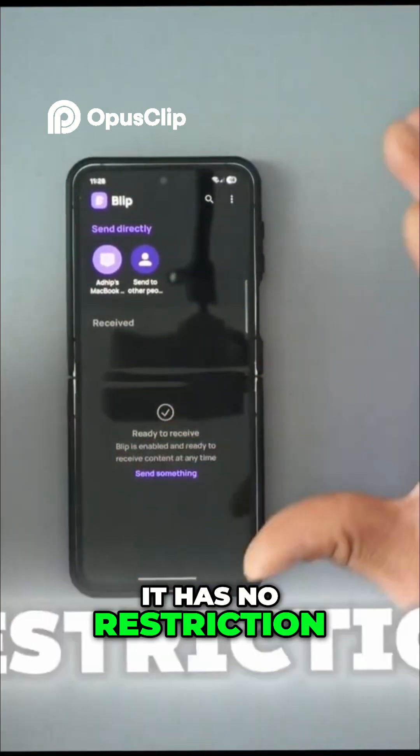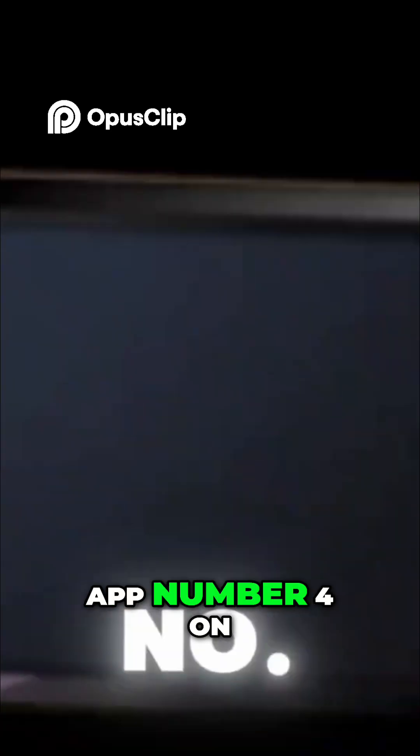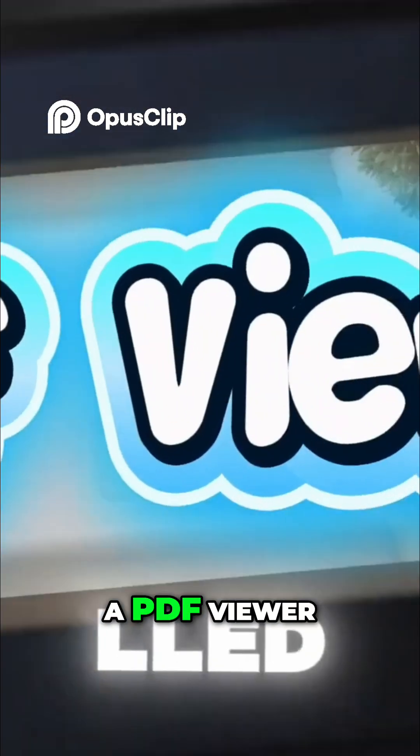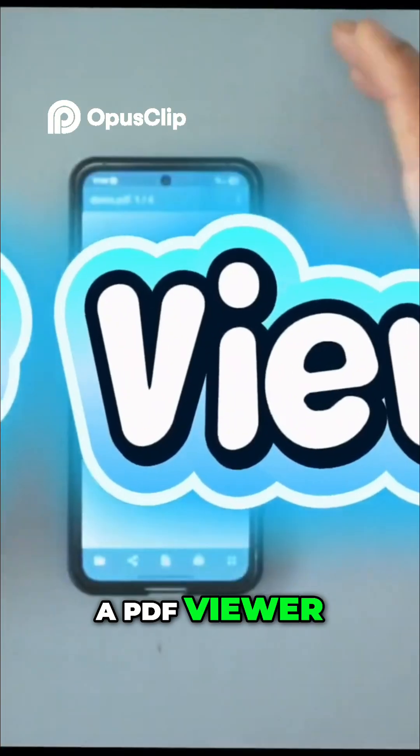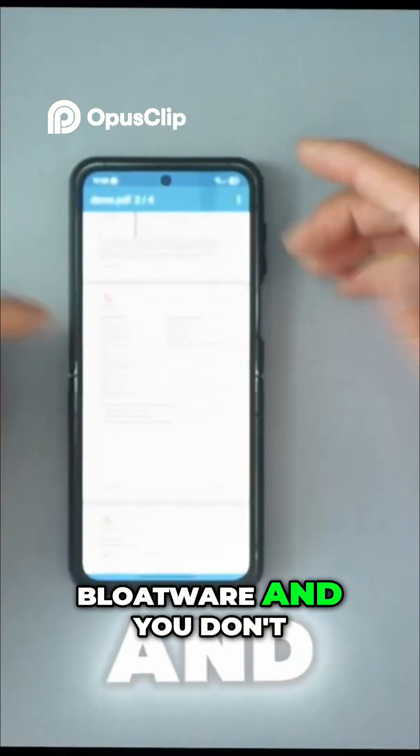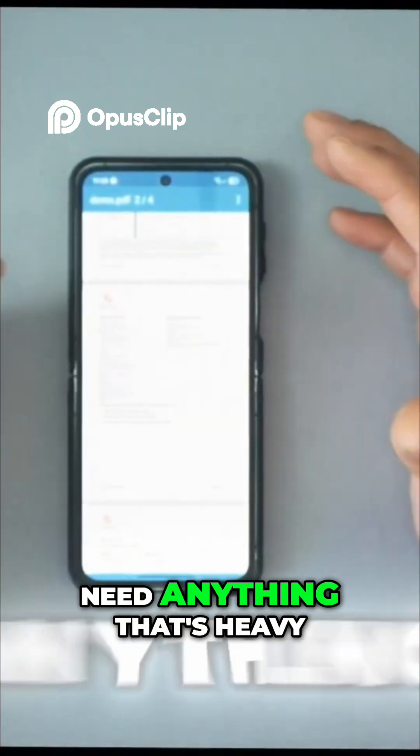App number four on the list is called a PDF viewer, because Adobe is bloatware and you don't need anything that heavy.